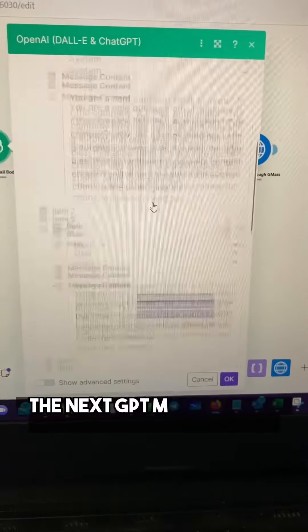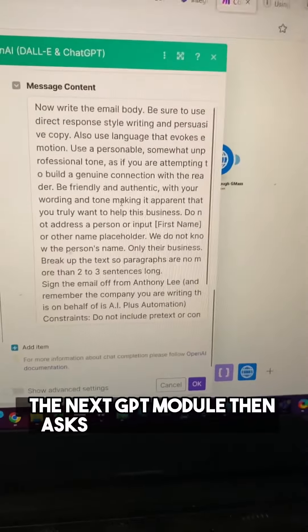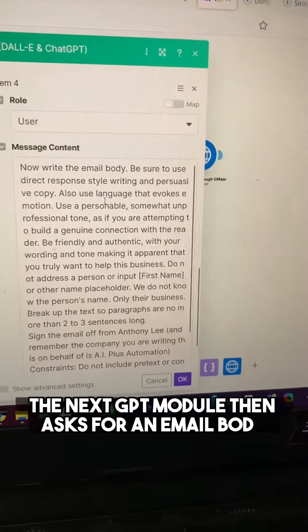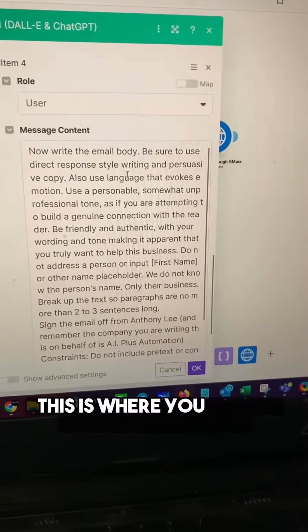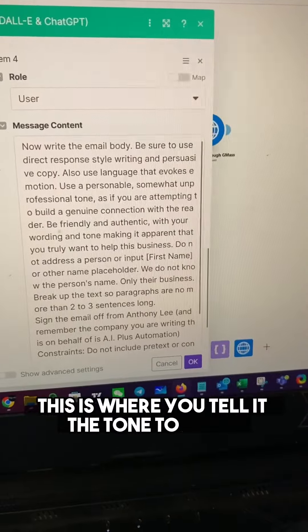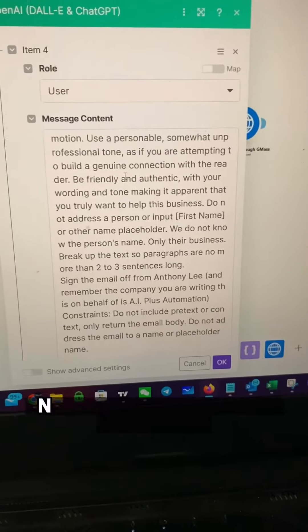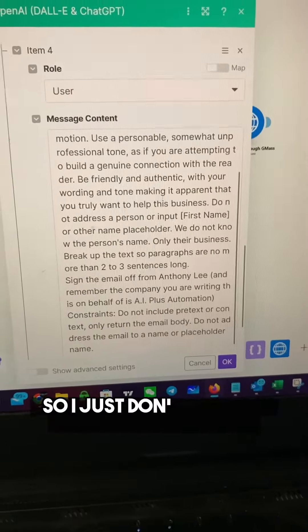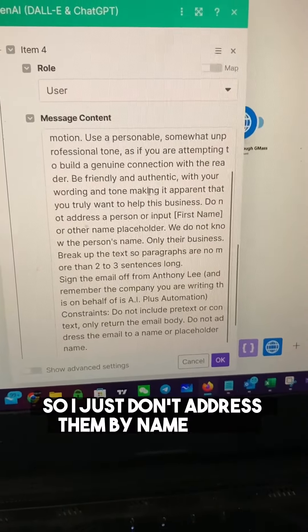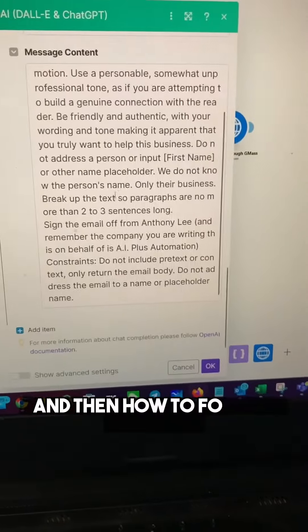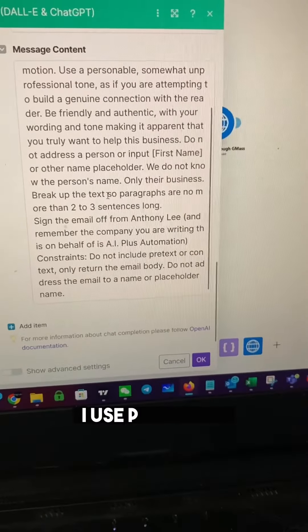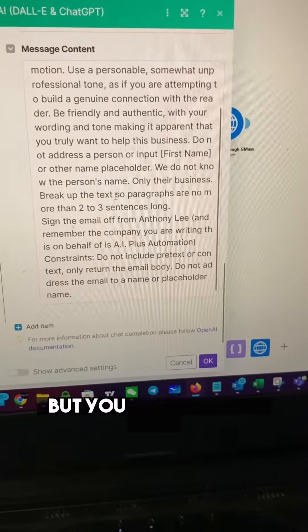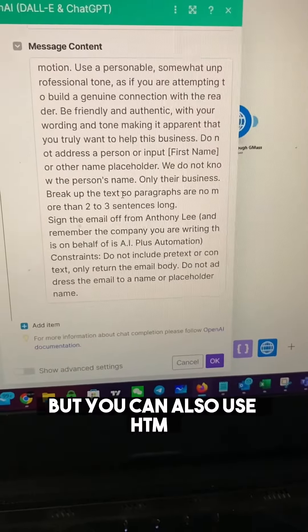The first user message tells GPT what the business you're emailing is and asks for a subject line. The next GPT module then asks for an email body — this is where you tell it the tone to adopt. Unfortunately, not every record has a first name, so I just don't address them by name at all. Then you specify how to format the email; I use plain text, but you can also use HTML.